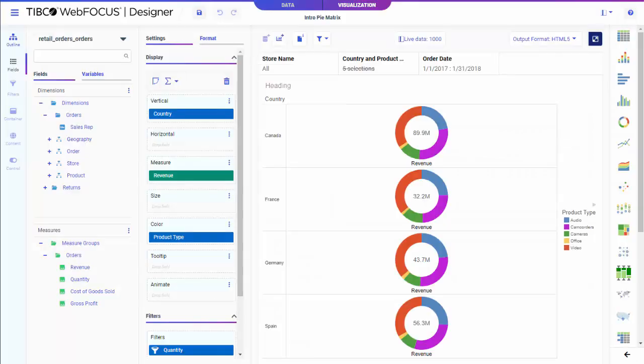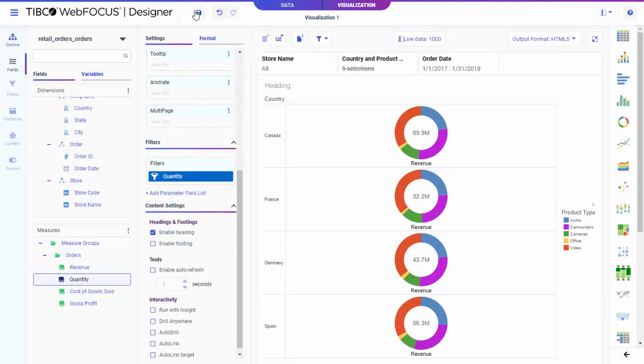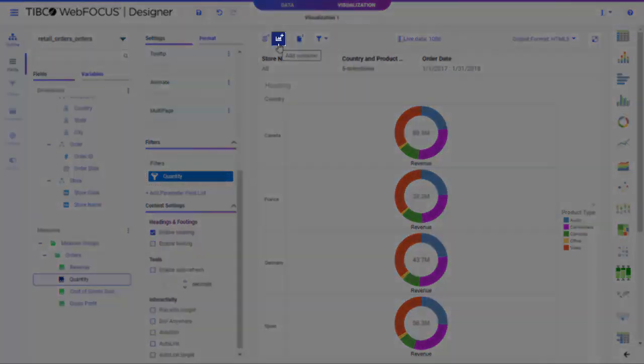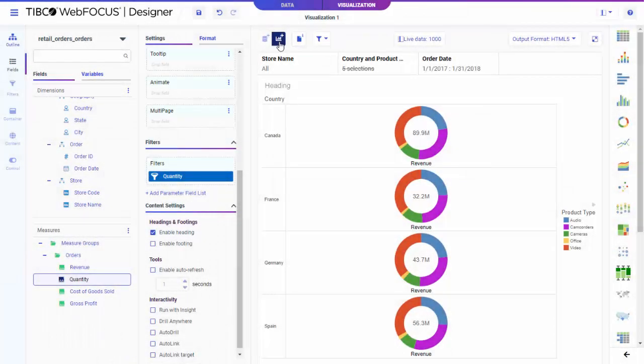Once you finish creating your first item, you can save it as a standalone item or add more charts and reports to a responsive page to quickly and easily build meaningful and interactive applications. To create a page, click the Add Visualization button on the toolbar to add a second container, or click Convert to Page to transform into a page without adding a second container.